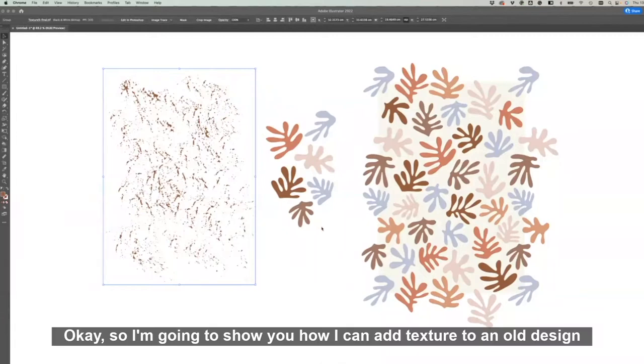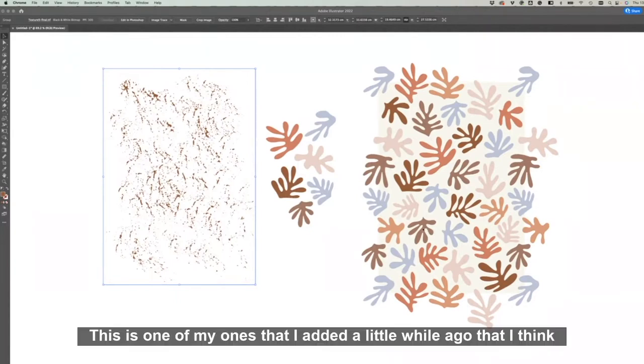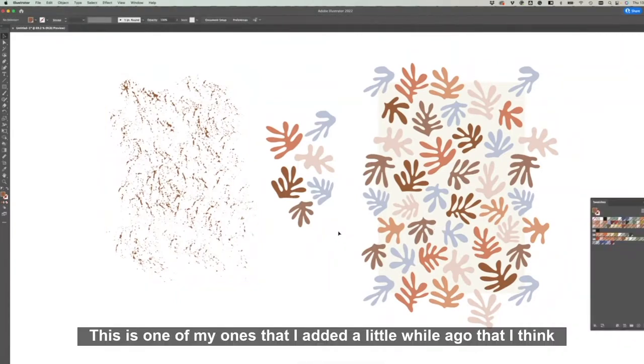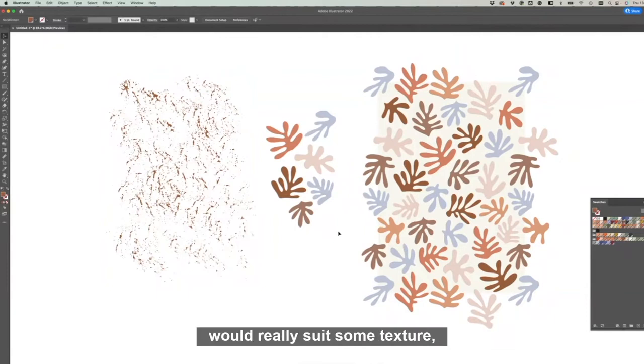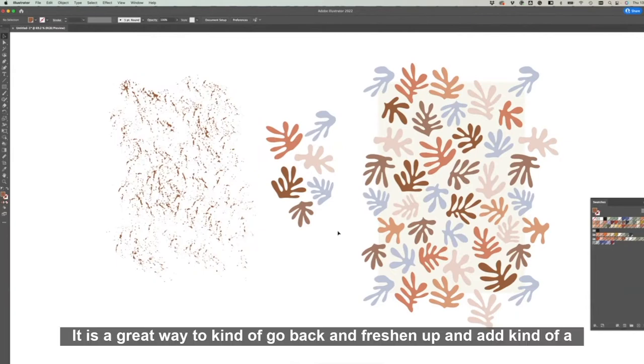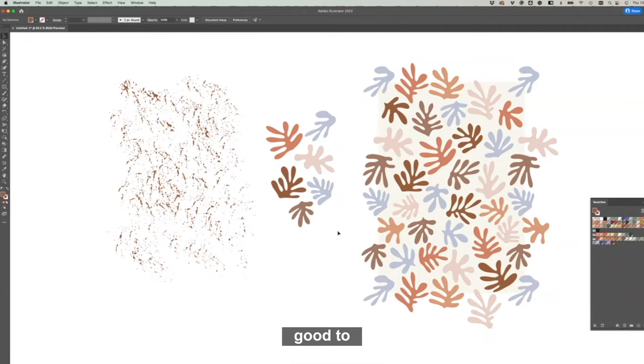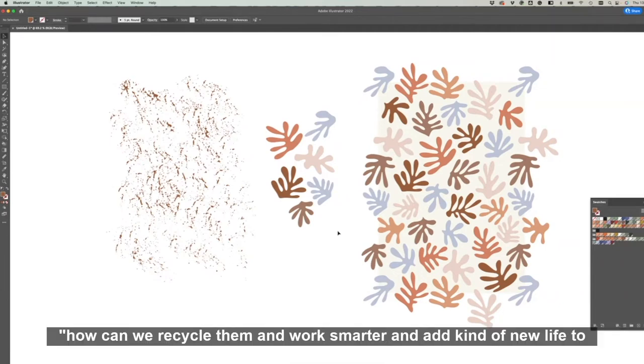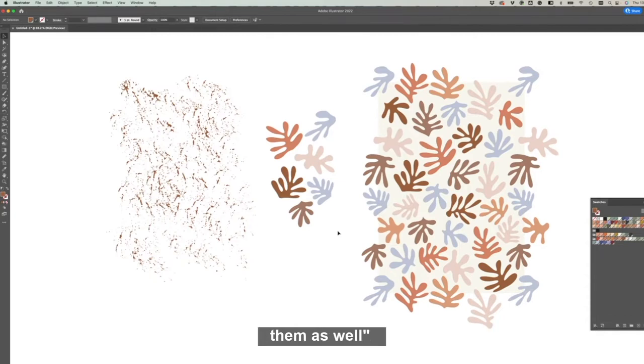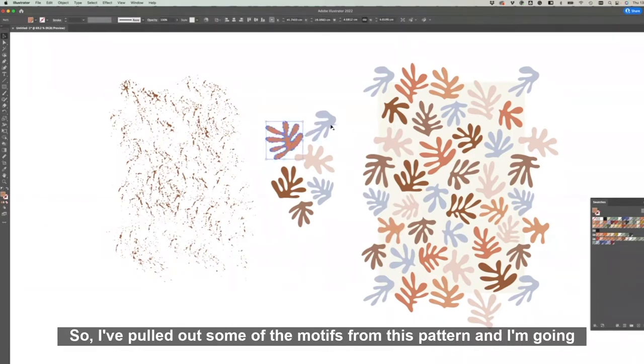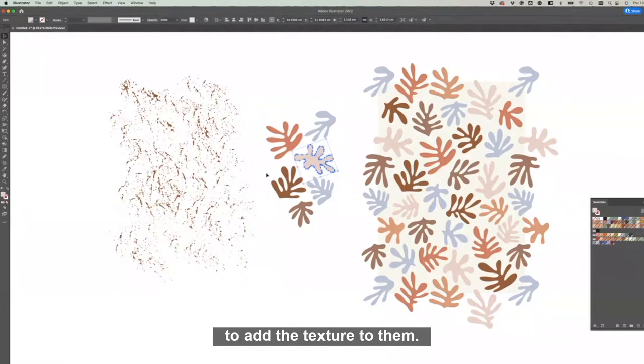Okay, so I'm going to show you how I can add texture to an old design or a new design. This is one of my ones that I did a little while ago that I think would really suit some texture and just giving it a point of difference. It is a great way to kind of go back and freshen up and add a different feel or vibe to old patterns. I think it's really good to reflect back on old designs and go, how can we recycle them and work smarter and add kind of new life to them as well. So that's what I'm going to try and achieve with this pattern. I've pulled out some of the motifs from this pattern and I'm going to add the texture to them.